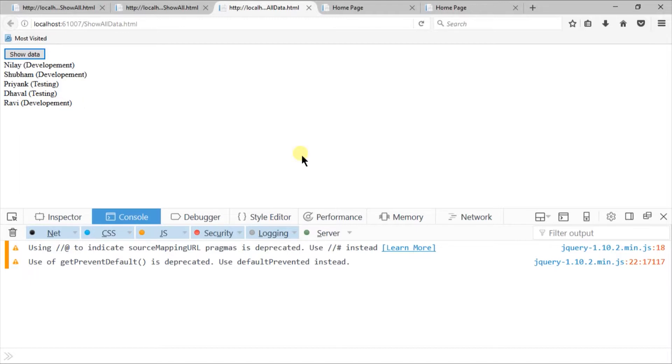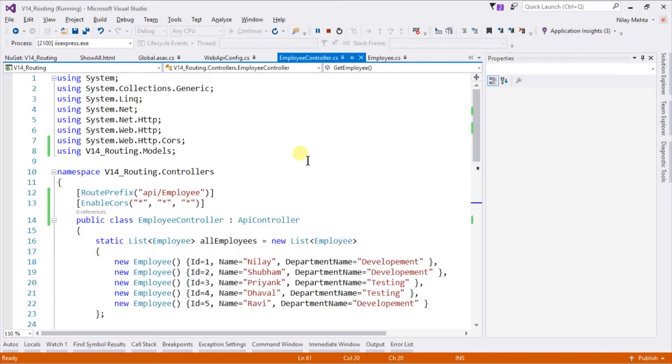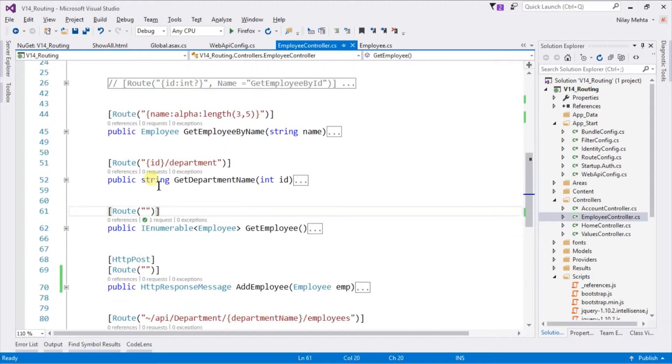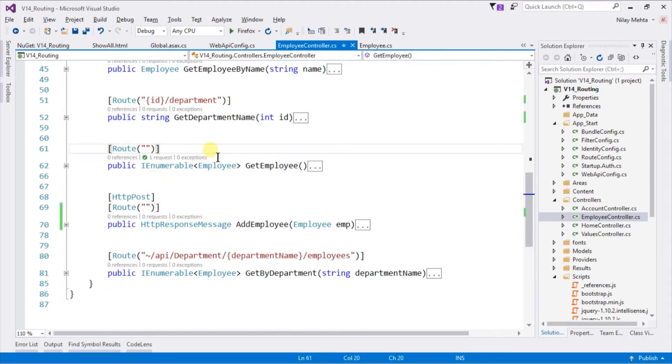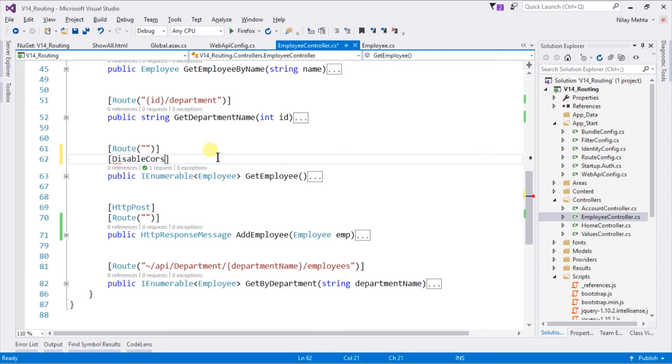In that example, CORS was enabled for all of the methods within that controller. However, we can also disable CORS for any specific method within that controller. Let's switch to our API project. Stop the execution. Let's disable CORS for our GetEmployee method. For that, we need to write DisableCors. And let's run it.